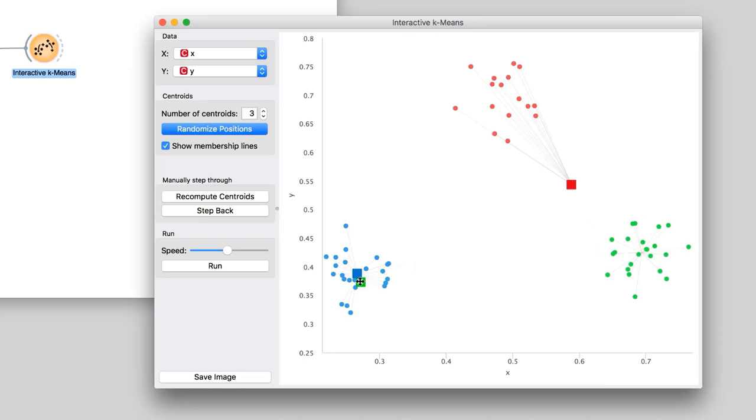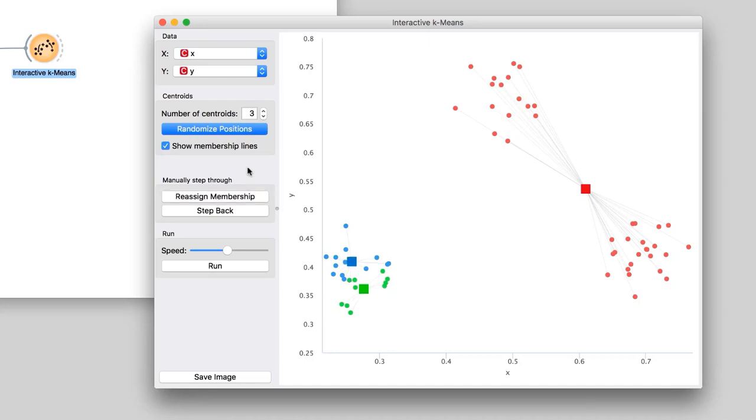Now let us try to place centroids so the algorithm would fail. I will put the red centroid in between two groups of data points, and the green and the blue centroid so that they share the remaining group. Now press Recompute Centroids and Reassign Membership a couple of times. The algorithm converged, but the clustering it found is not the one we had wished for.